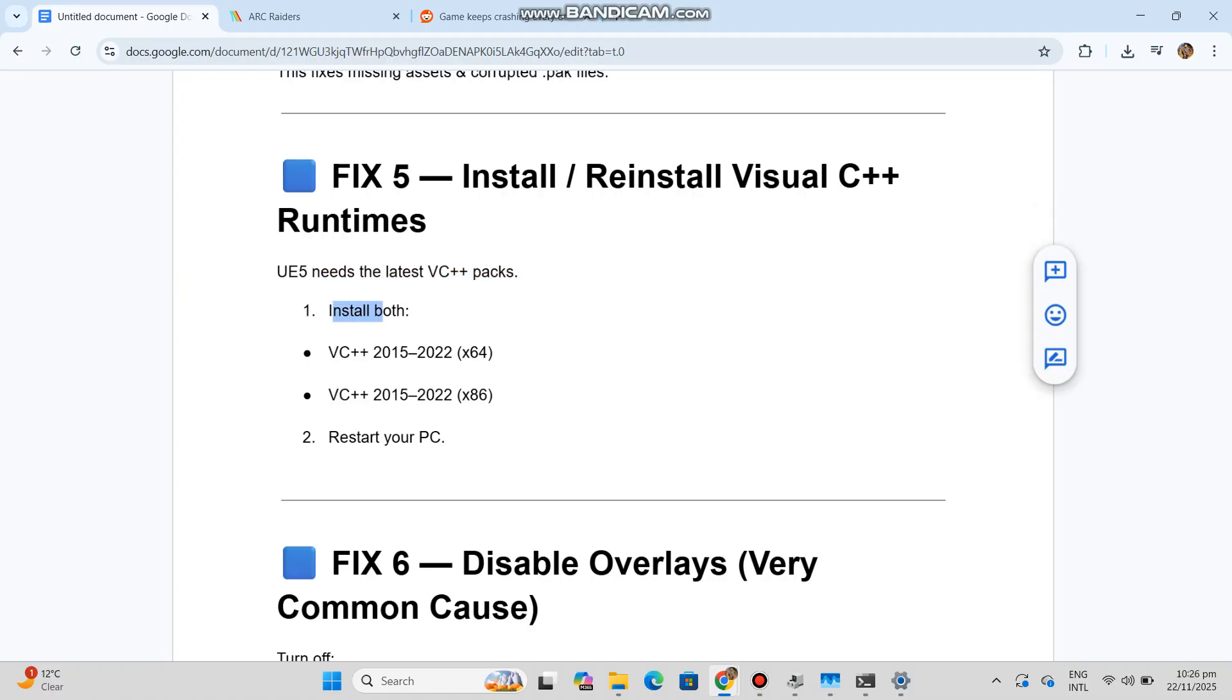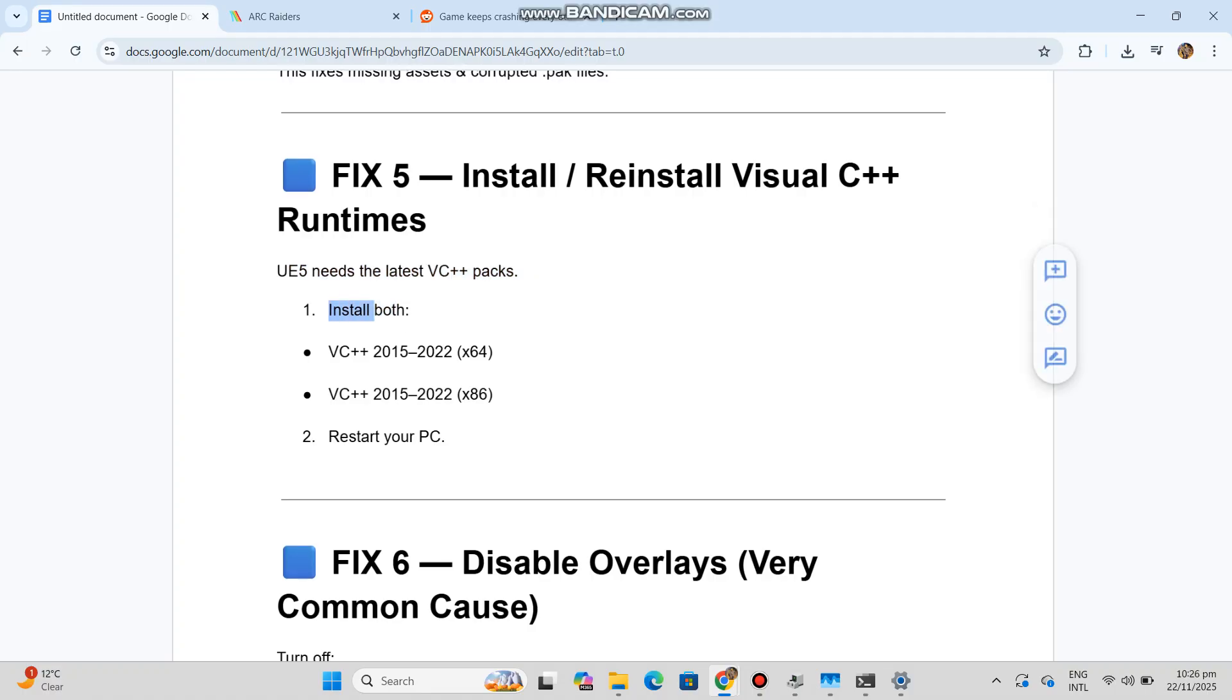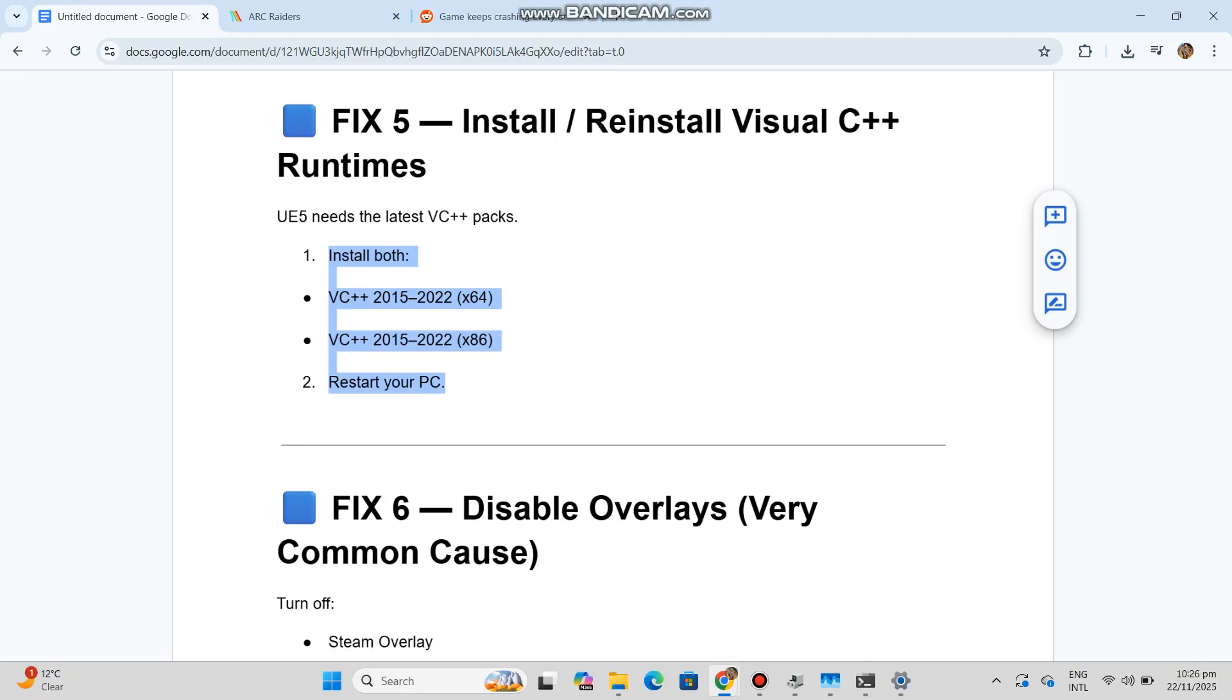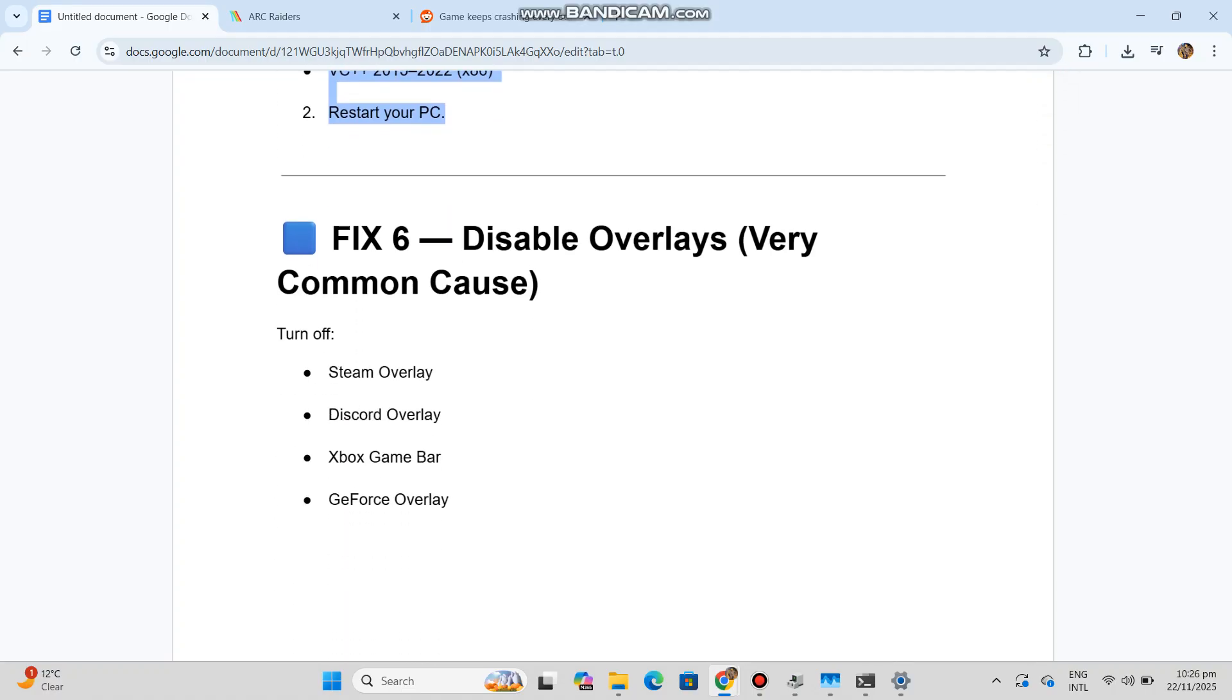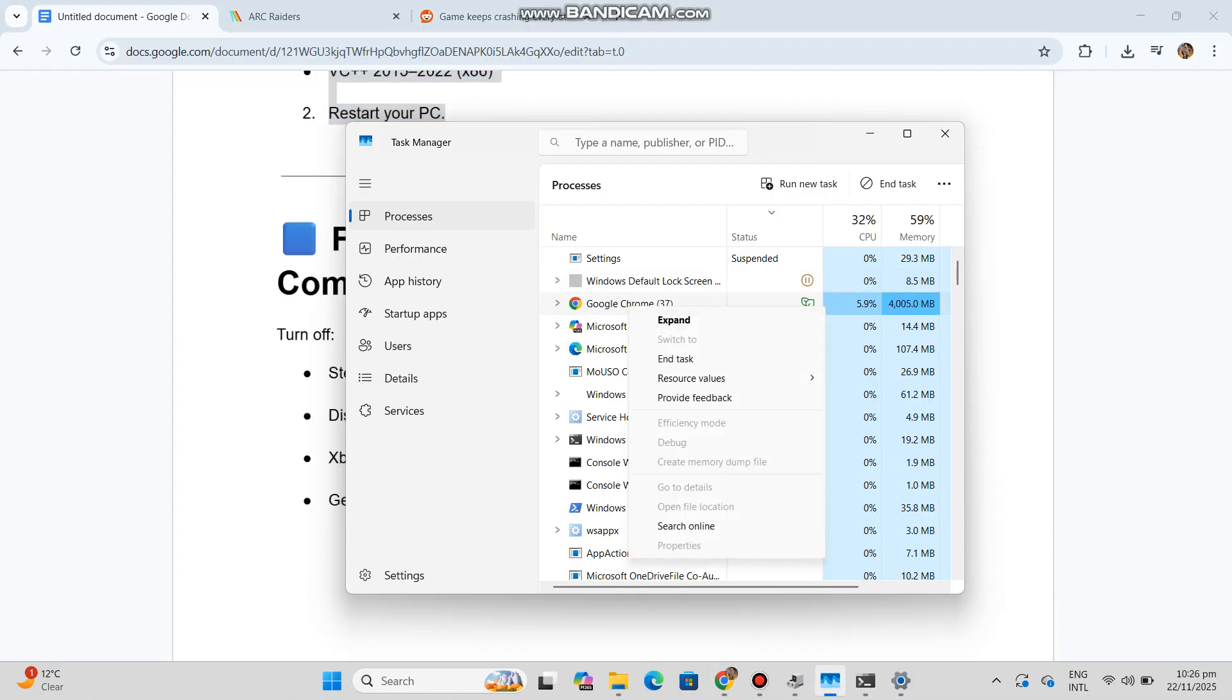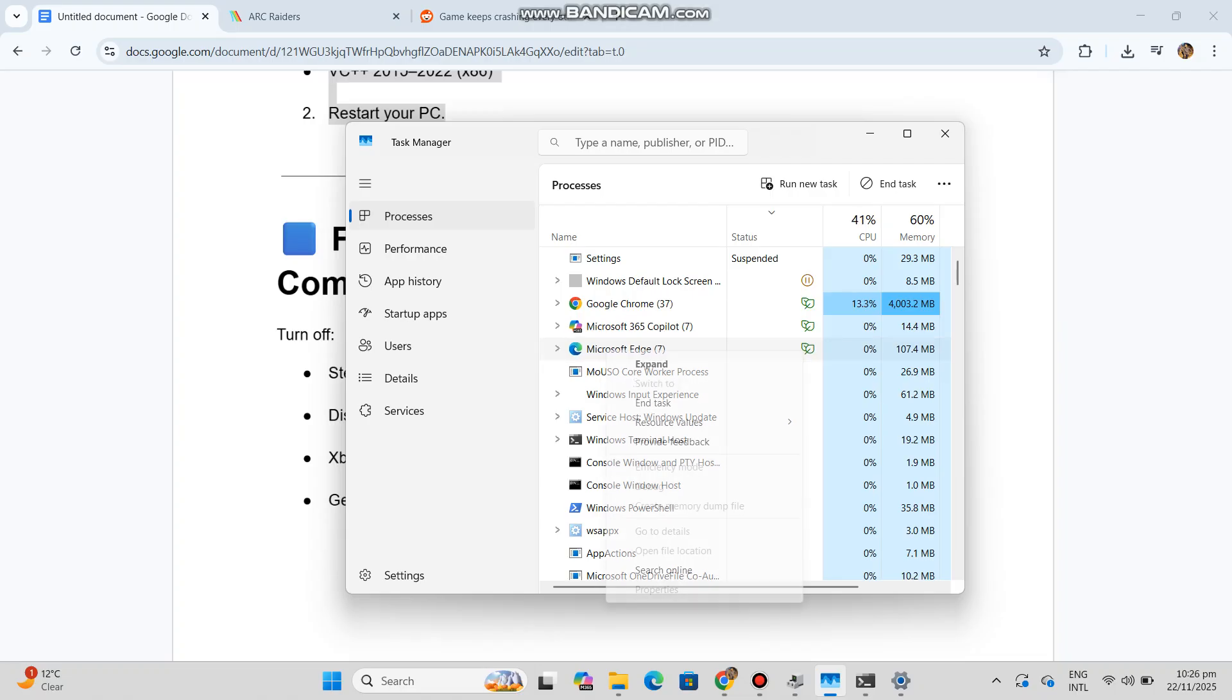Restart your PC. Fix 6: Disable overlays (very common cause). Turn off Steam Overlay, Discord Overlay, Xbox Game Bar, GeForce Overlay, MSI Afterburner's Riva Tuner. UE5 crashes if overlays hook into the game.